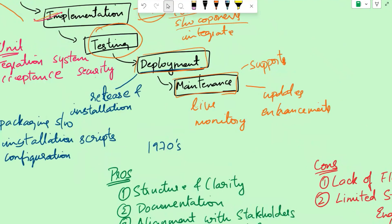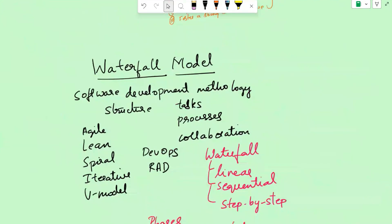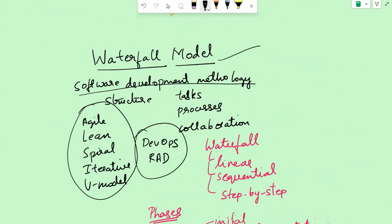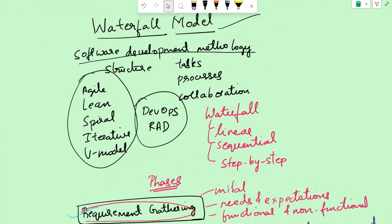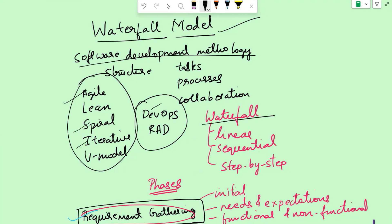So now you should know what is the software development methodology, what are the different types, at least the names. And then we discussed about what is the waterfall model. I will create different videos for agile, maybe spiral and iterative as well, DevOps too. I will link it in the description box.